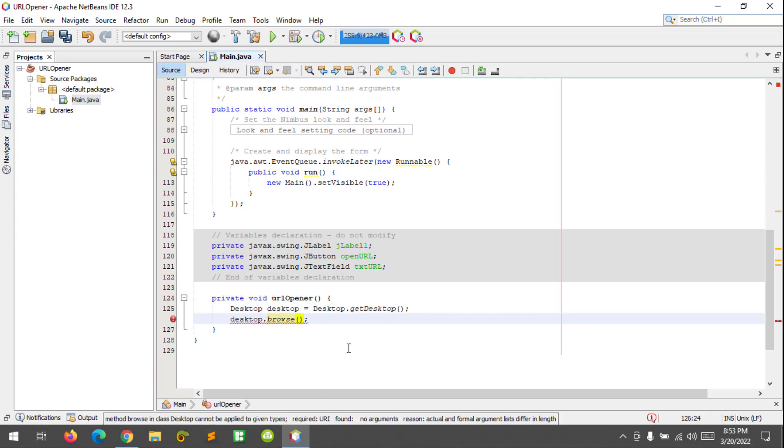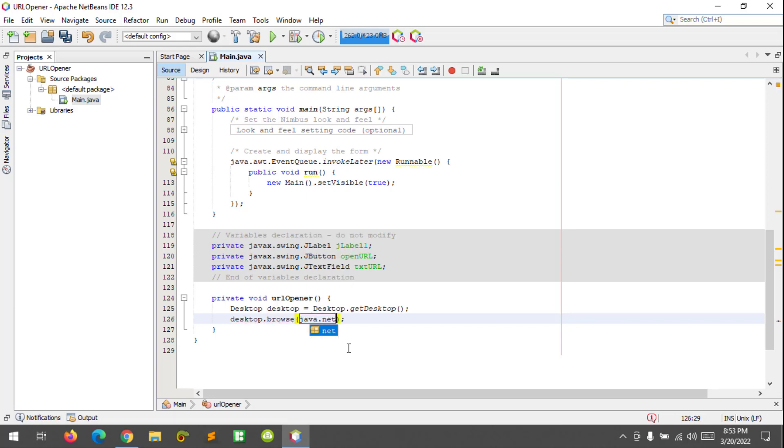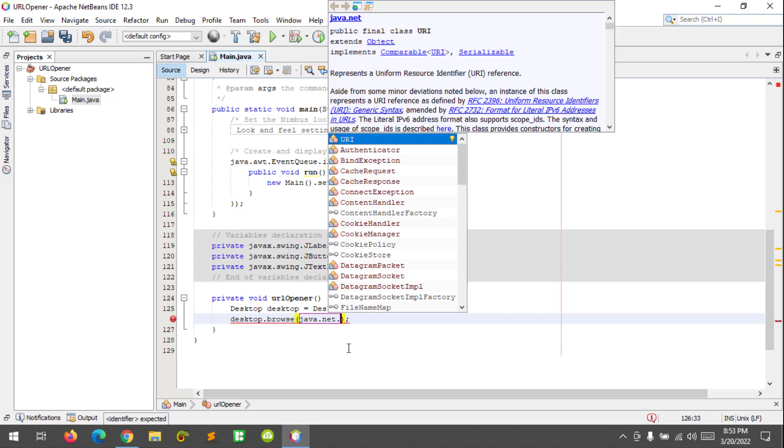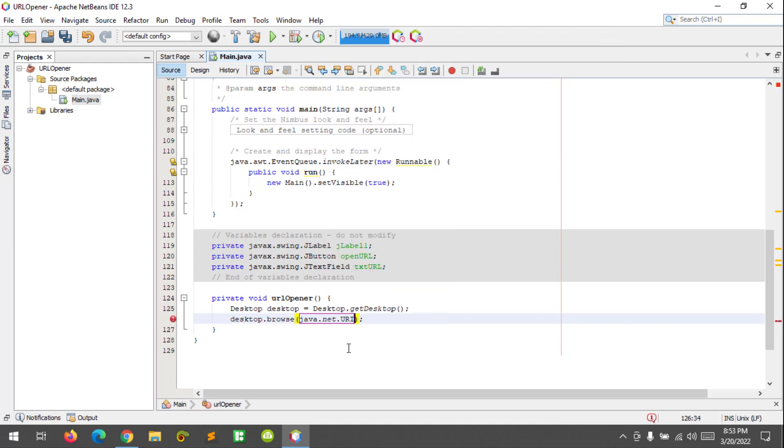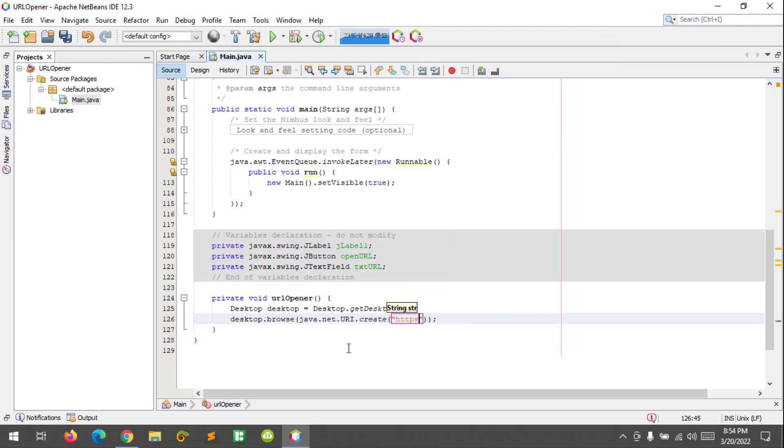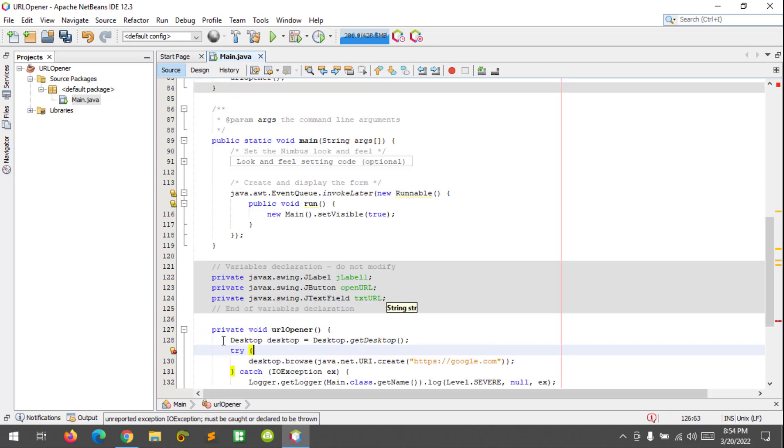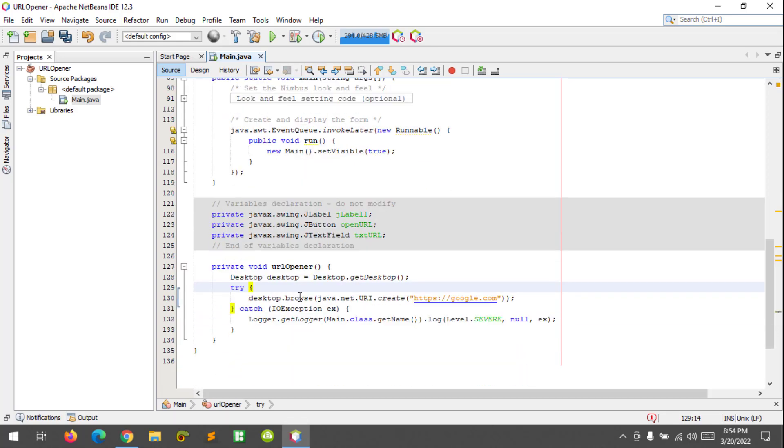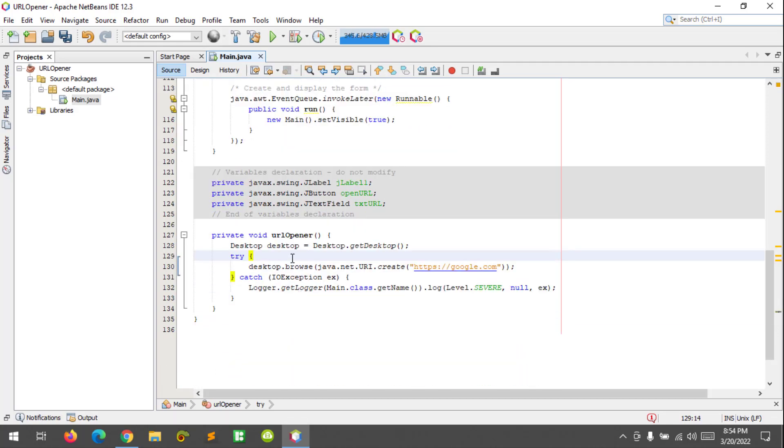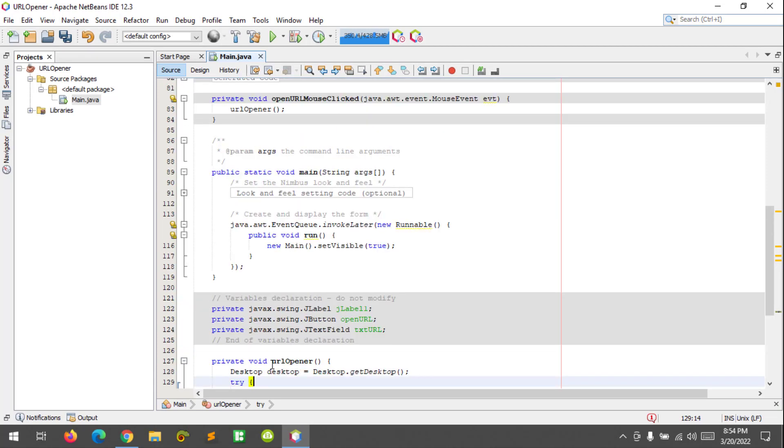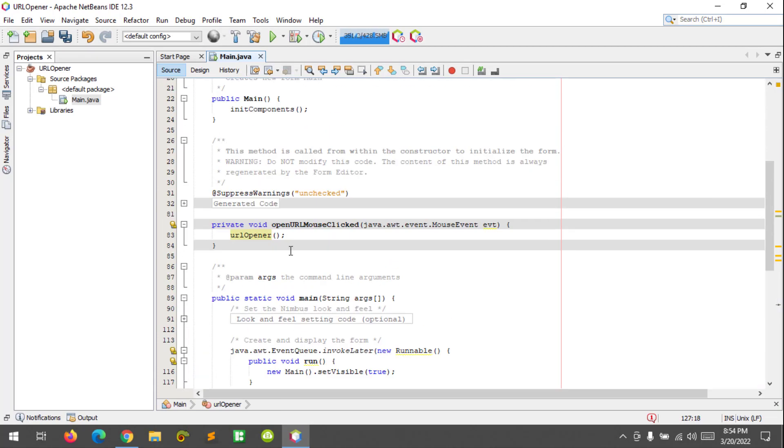I made a mistake. Let's enter java.net.URI.create string google.com. And let's run with try-catch. Let's call the method here.